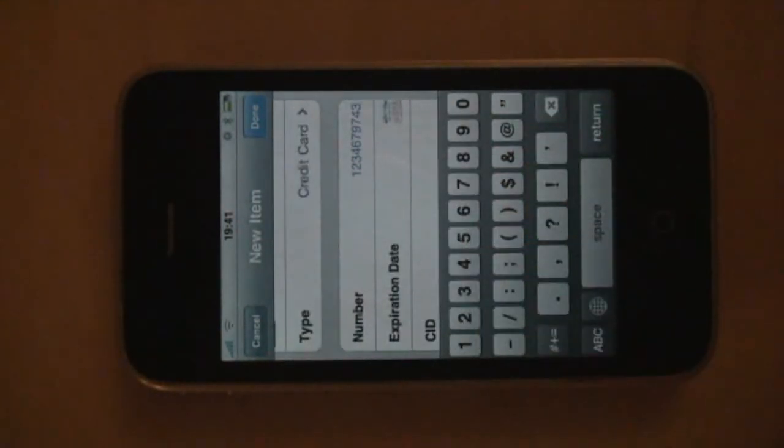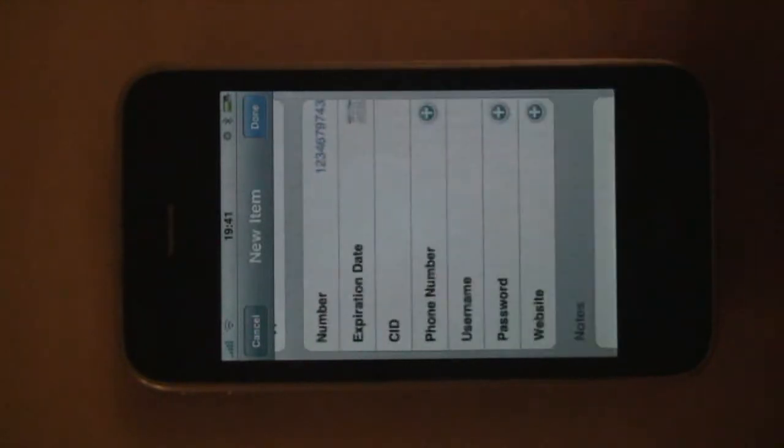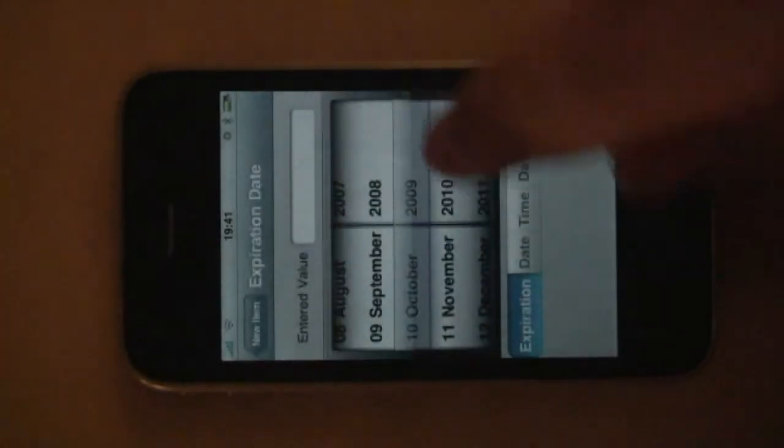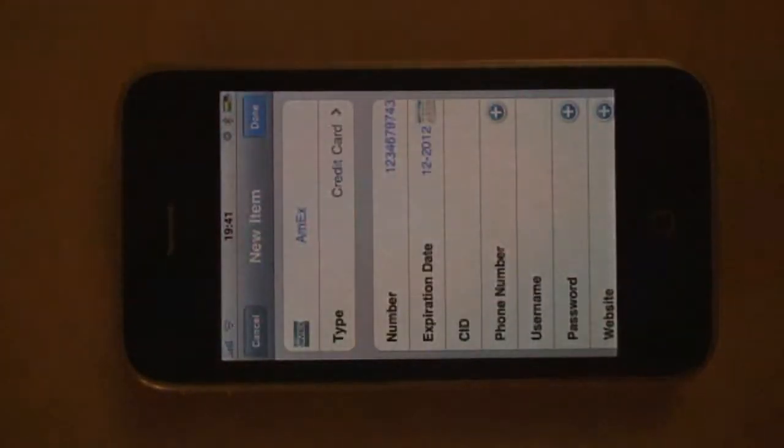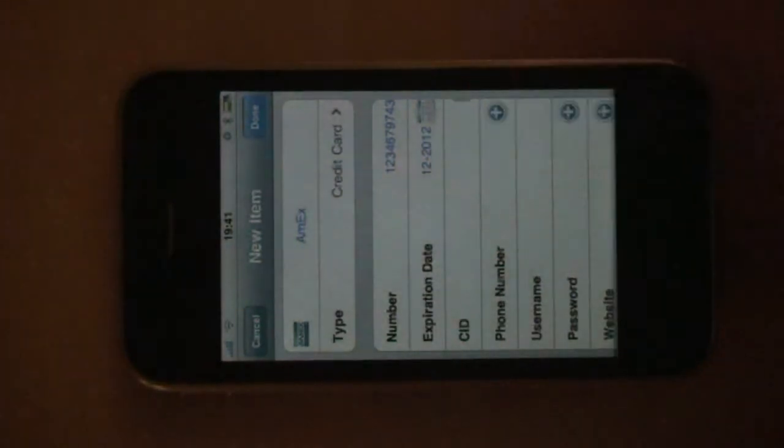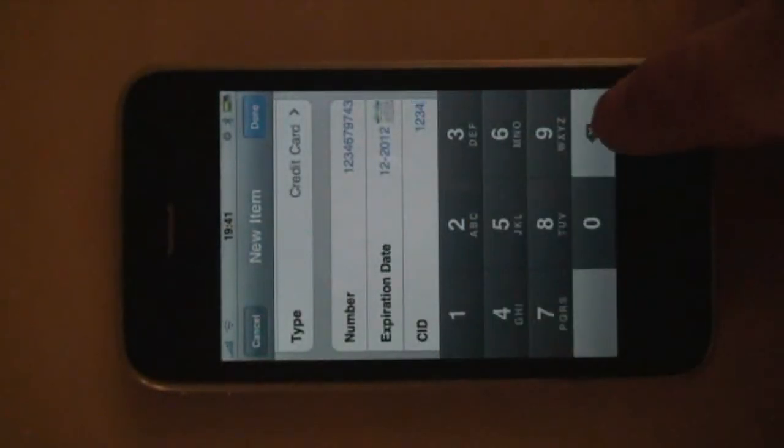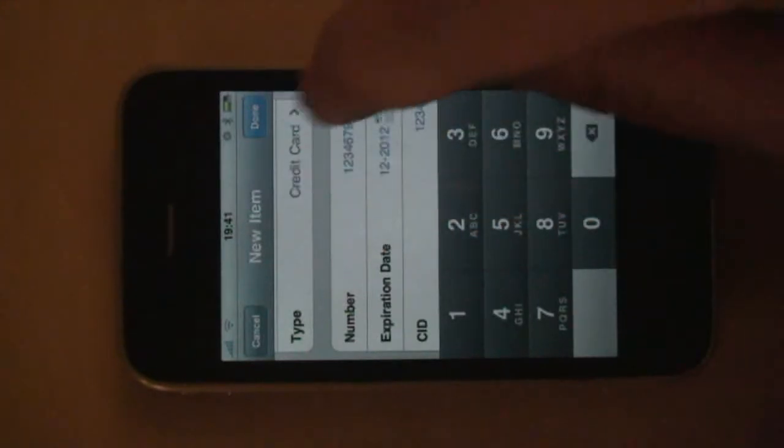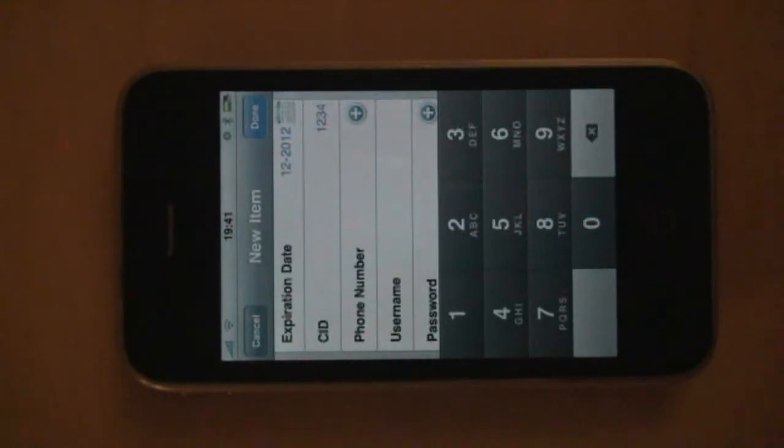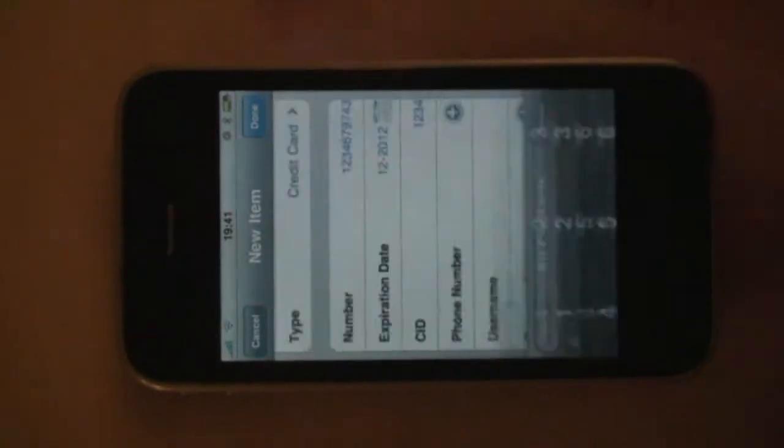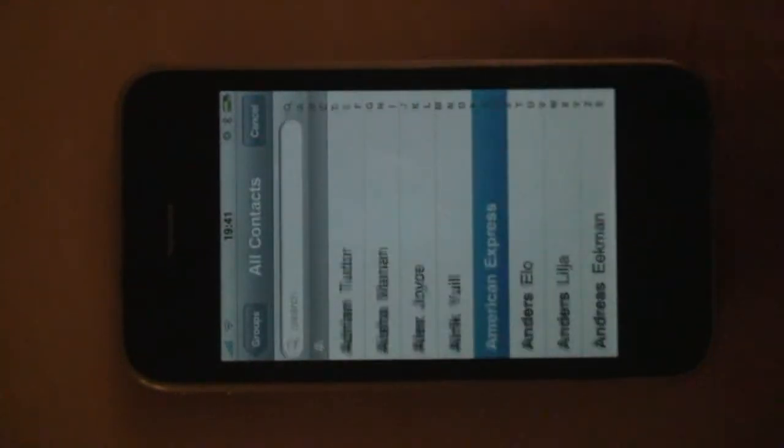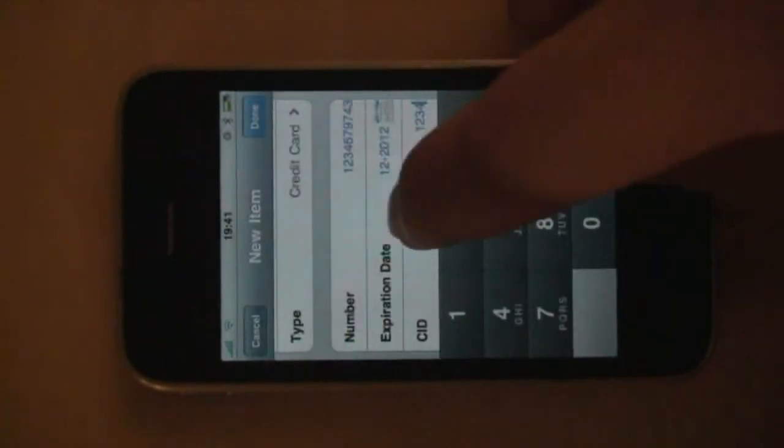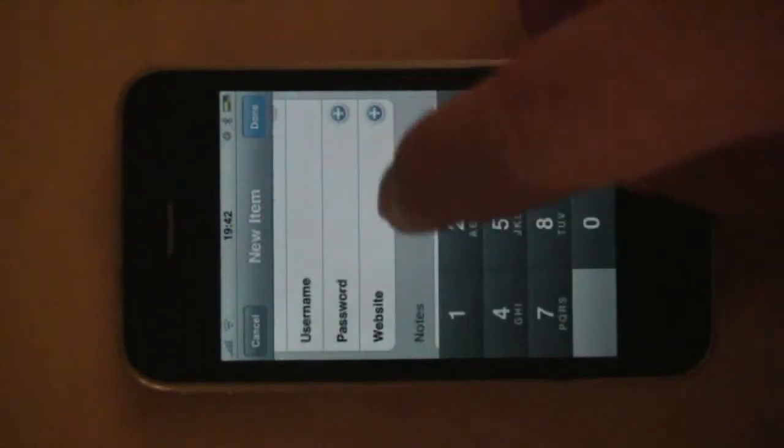A number. For the expiration date, I can either enter it normally or I have a nifty little helper that allows me to enter the expiration date or indeed any date in an easy manner. You can also see as I move through here that depending on what I enter, the keypad is different. And for the phone number, I can also look it up in my address book. I just happen to have American Express' phone number.